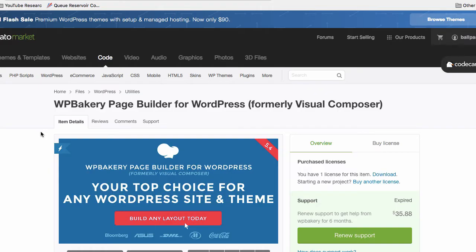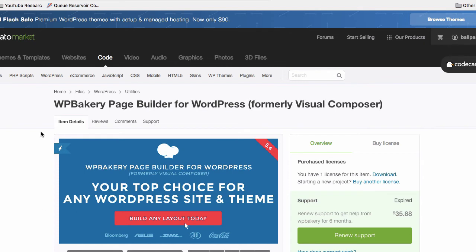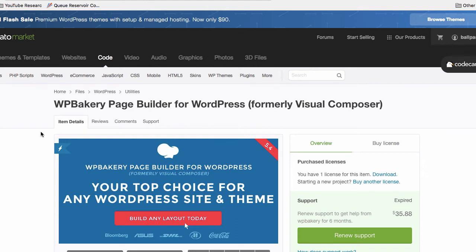As you may or may not know, WPBakery page builder is a paid-for plugin that you buy from CodeCanyon. You may have received it built into a theme so you may already own it. If that's the case I have a course that you might be interested in. It is a complete WPBakery page builder course that shows you how to use all the elements and create awesome pages with it. I can give that to you at a steep discount because you already have this plugin. Just email me at bjorn@wplearninglab.com and let me know and I'll send out a coupon code to you.